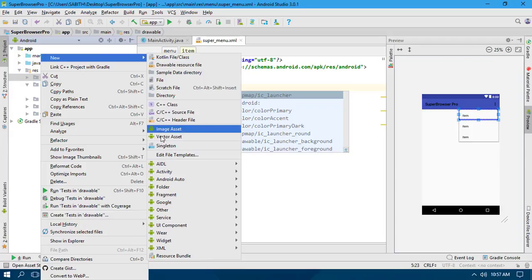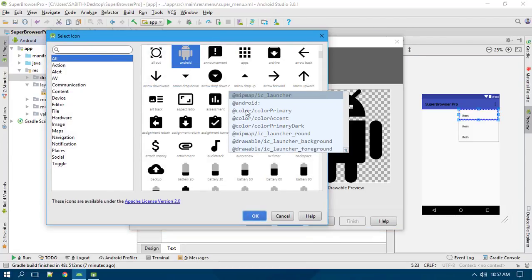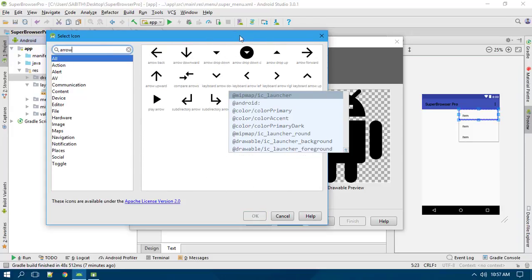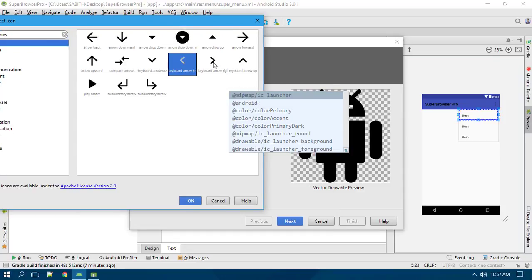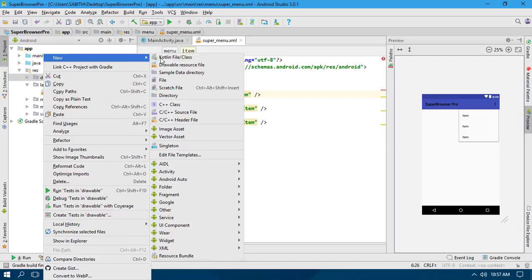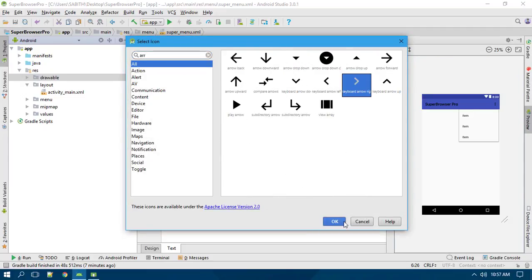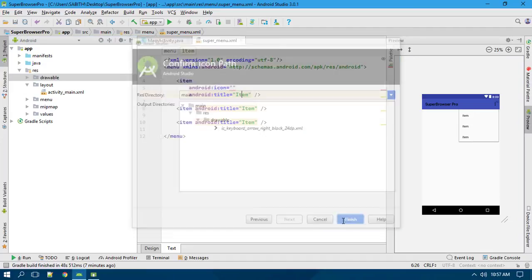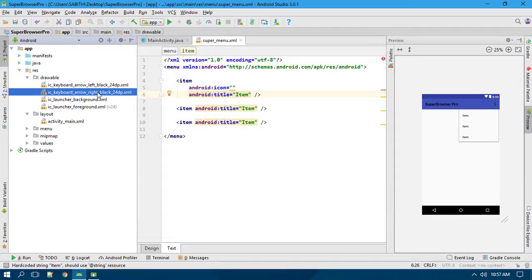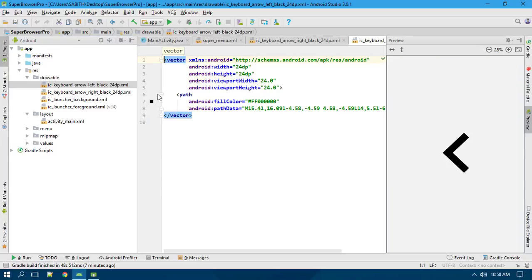For the icon, right-click on the drawable folder, go to New, then select Vector Asset. Search for 'arrow' — we get several arrows. Select the back arrow and click OK, then Next, then Finish. Again right-click, New, Vector Asset, and this time select the forward arrow. Click OK and Finish. Now in the drawable folder we have these two arrows.